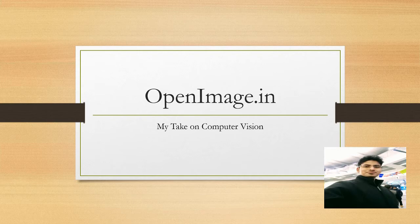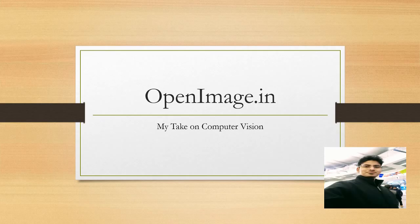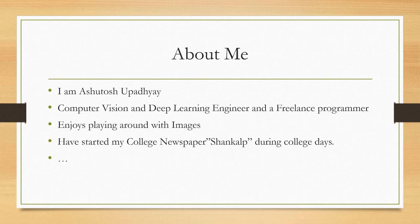So this is me, Ashutosh, once again and welcome to my channel OpenImage.in, which is my take on computer vision. So this is a little bit about me. I am Ashutosh Upadhyay, I am a computer vision and deep learning engineer and a freelance programmer.